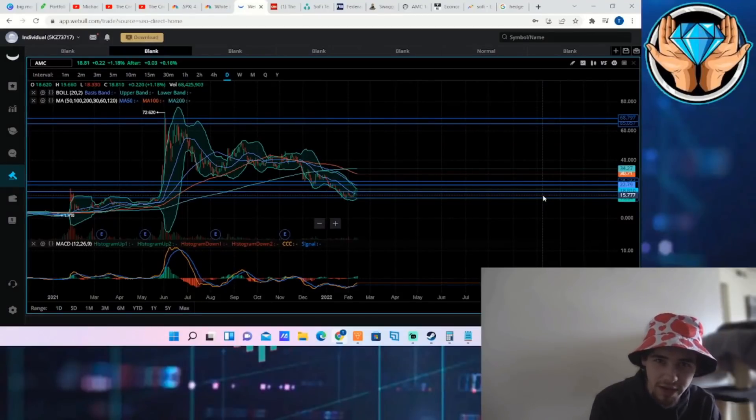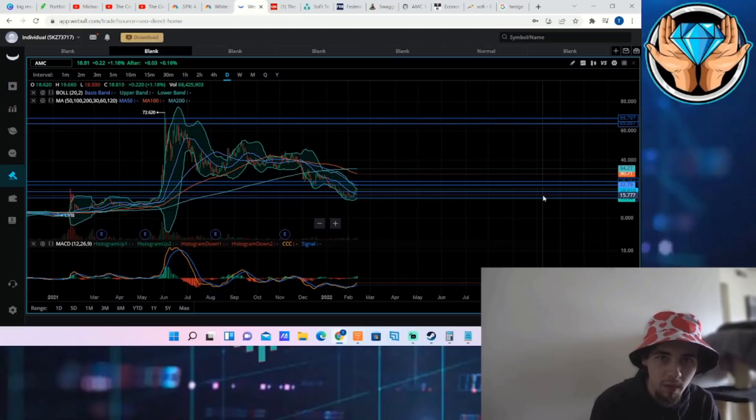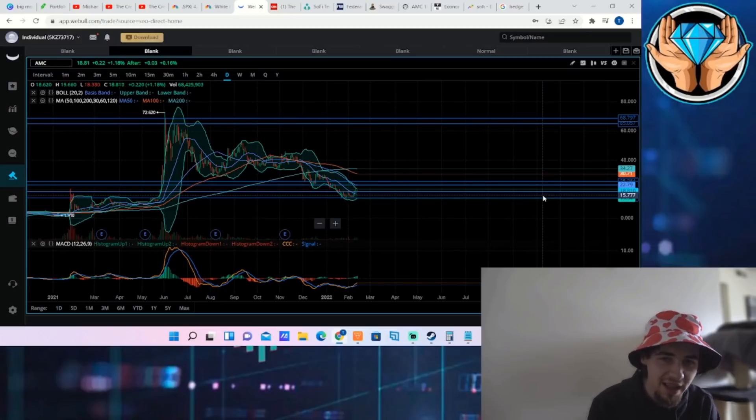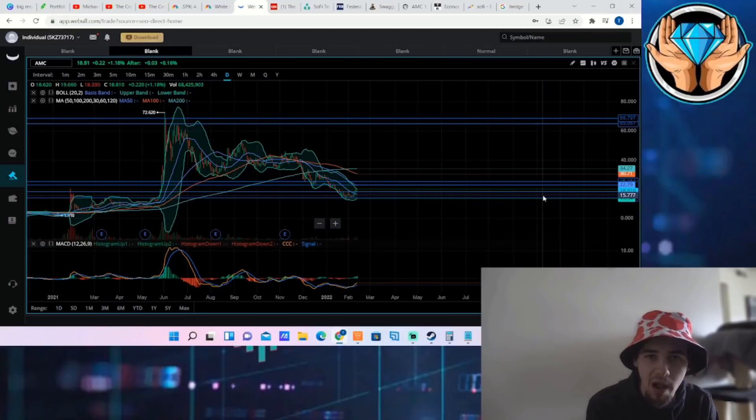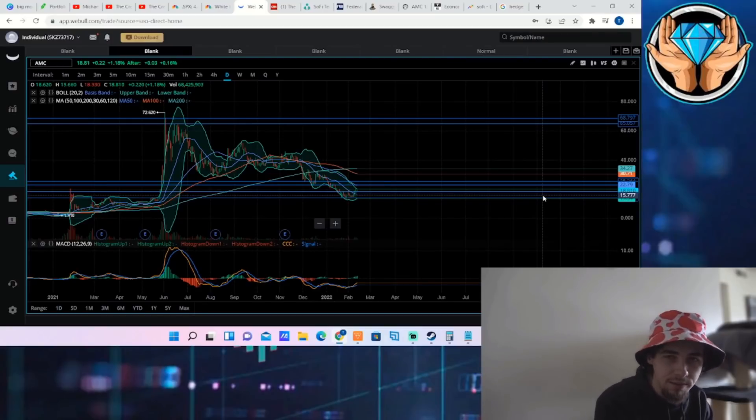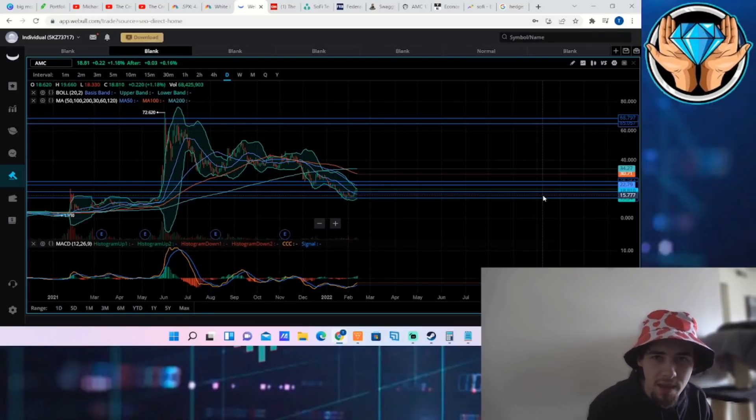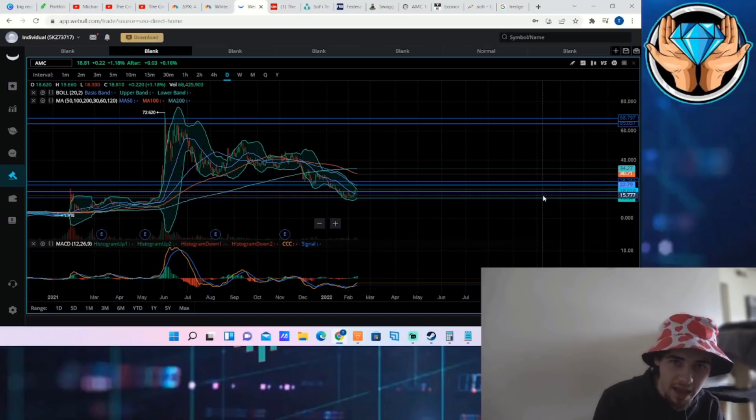Welcome back to the channel for a special edition of Super Bowl Sunday with TCI. We're going to be going over my exact exit strategy and how I will be getting out of my AMC position when the MOASS actually does happen.